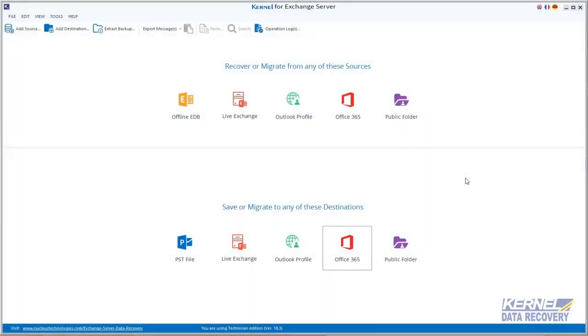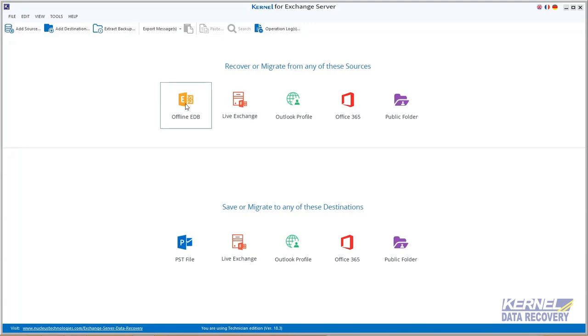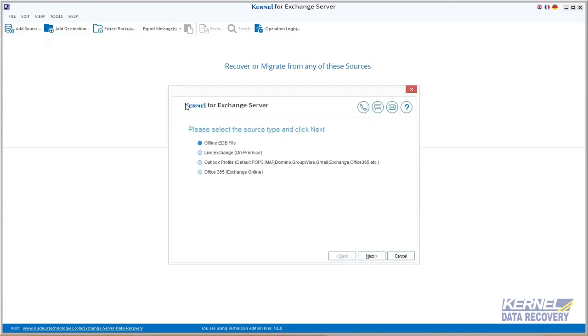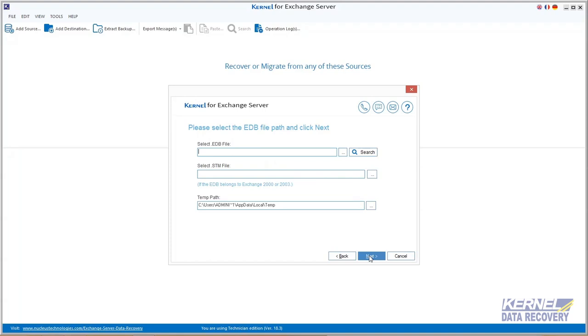Launch Kernel for Exchange Server. This software allows you to add offline EDB as a source by clicking the offline EDB icon. Now a wizard pops up. Select EDB file and then move next.